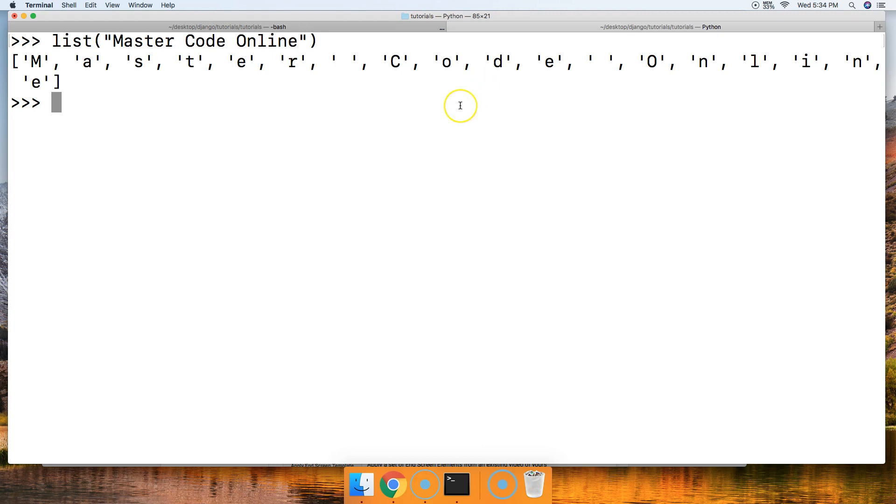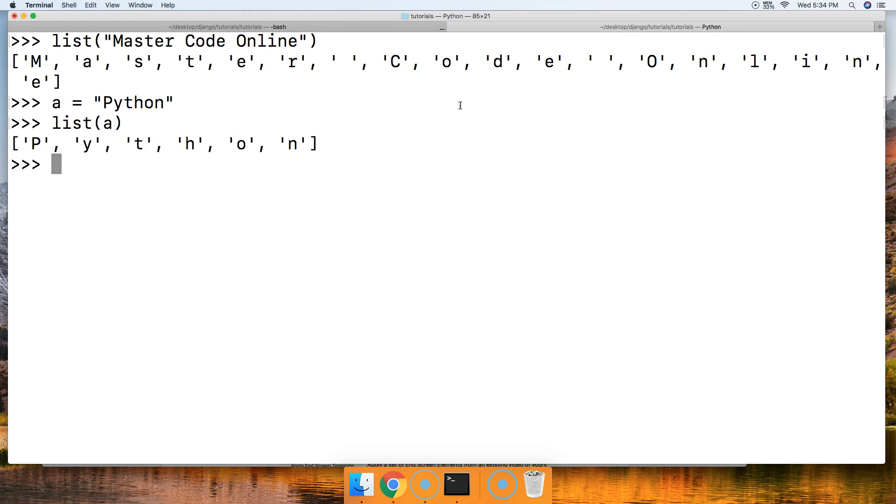Let's do this one more time. Let's do a equals Python like this, and we'll go ahead and do list a and we get Python. Once again, each character is put in its own string and separated by comma when we call the list built-in function on that string.